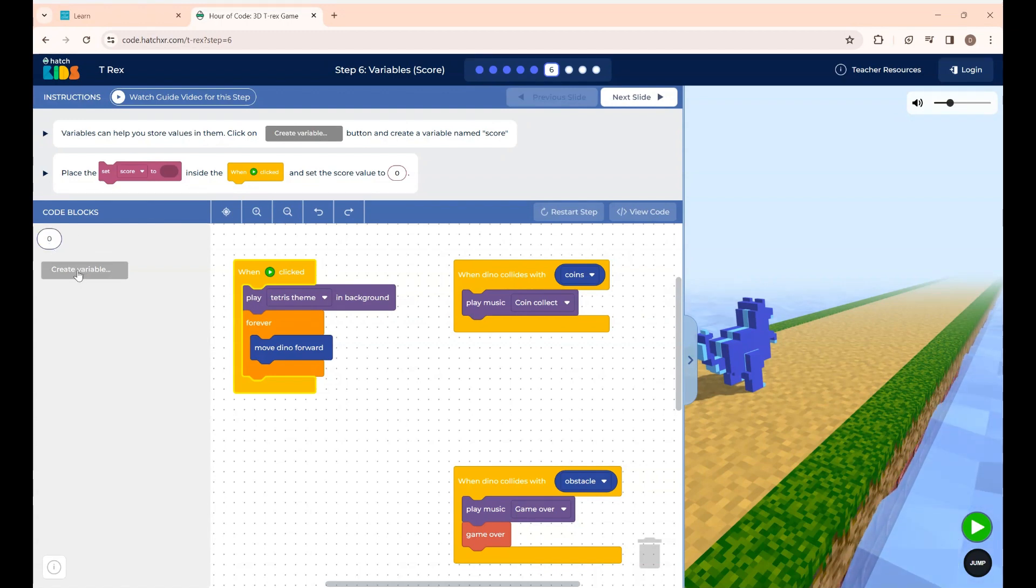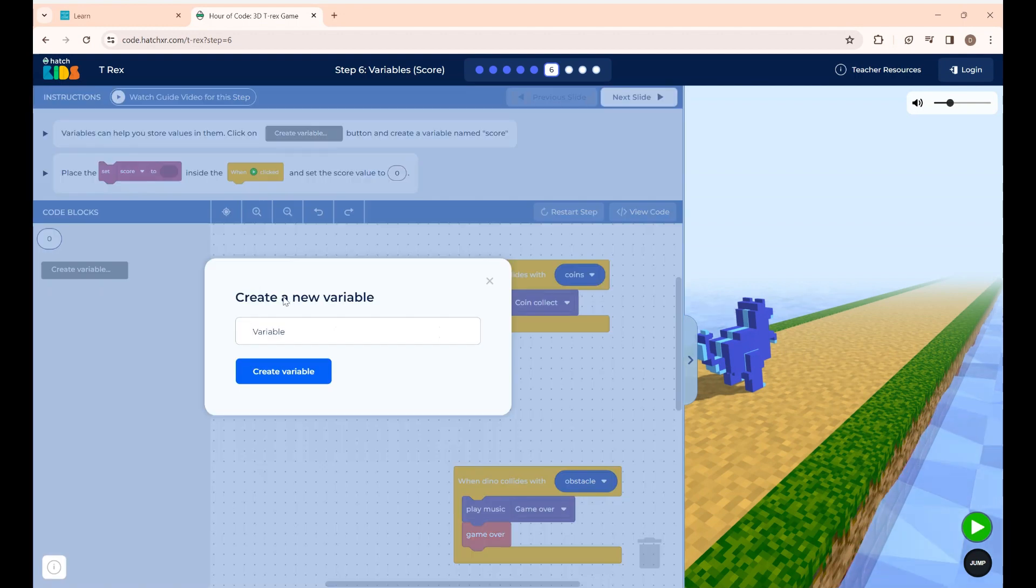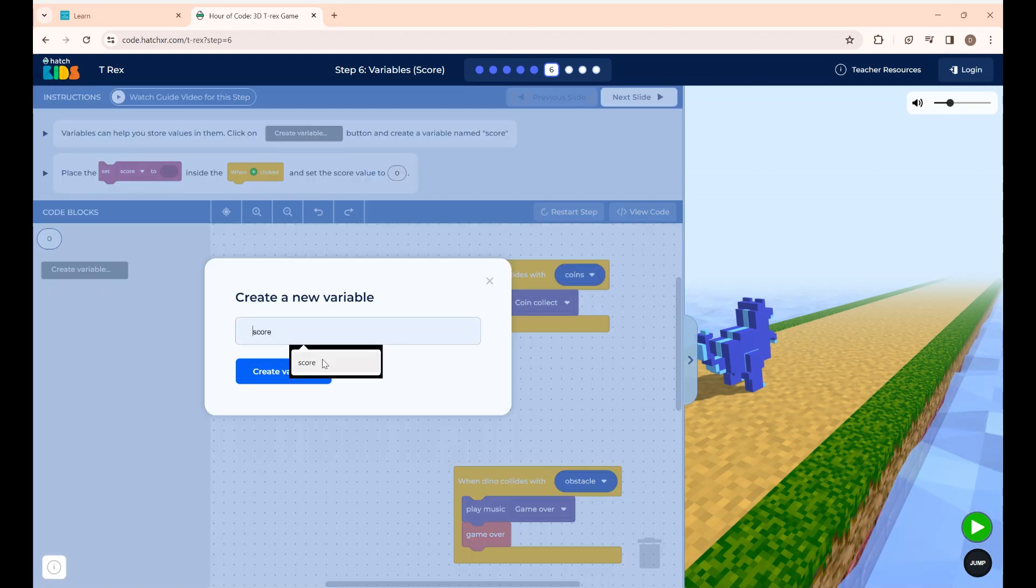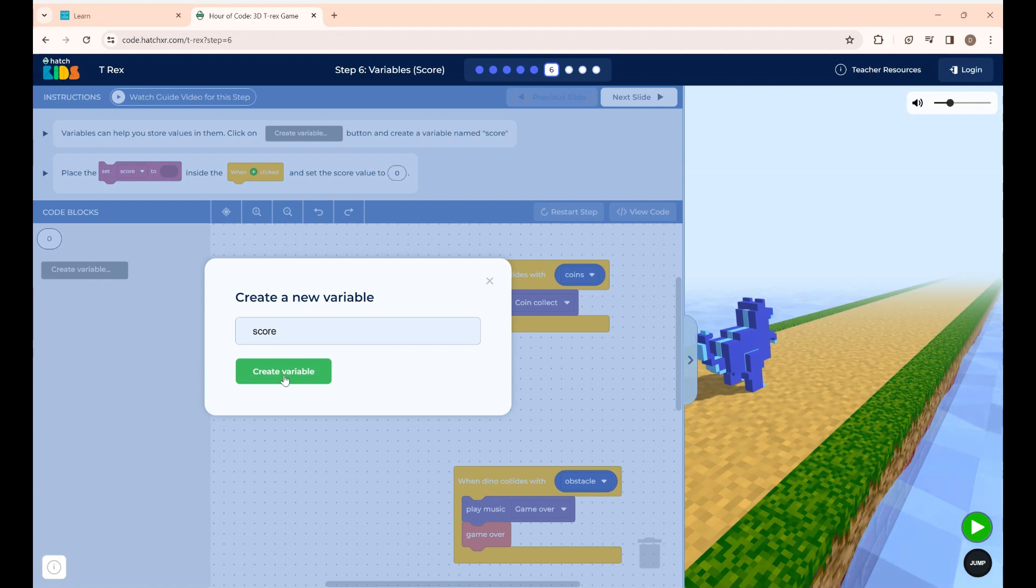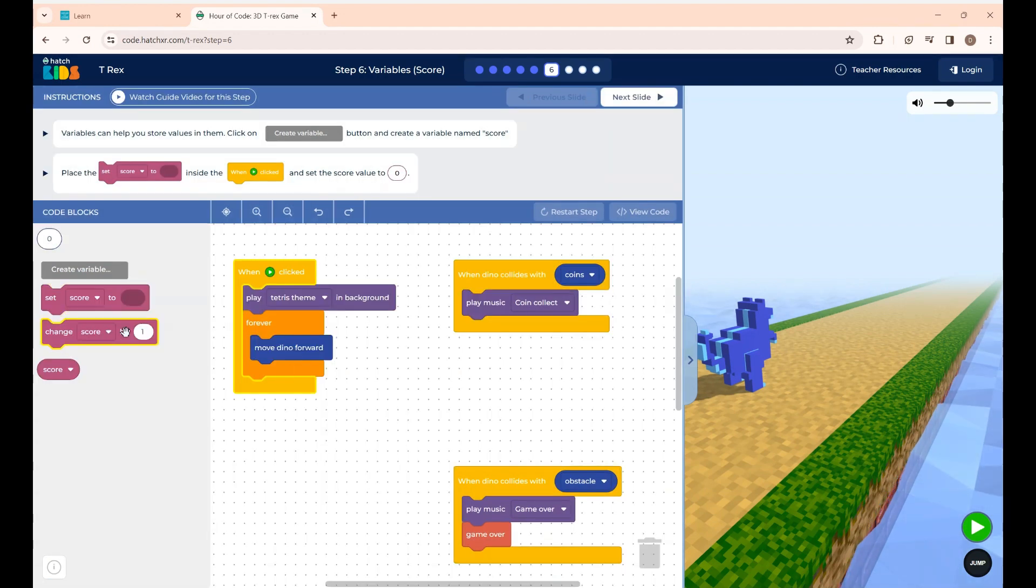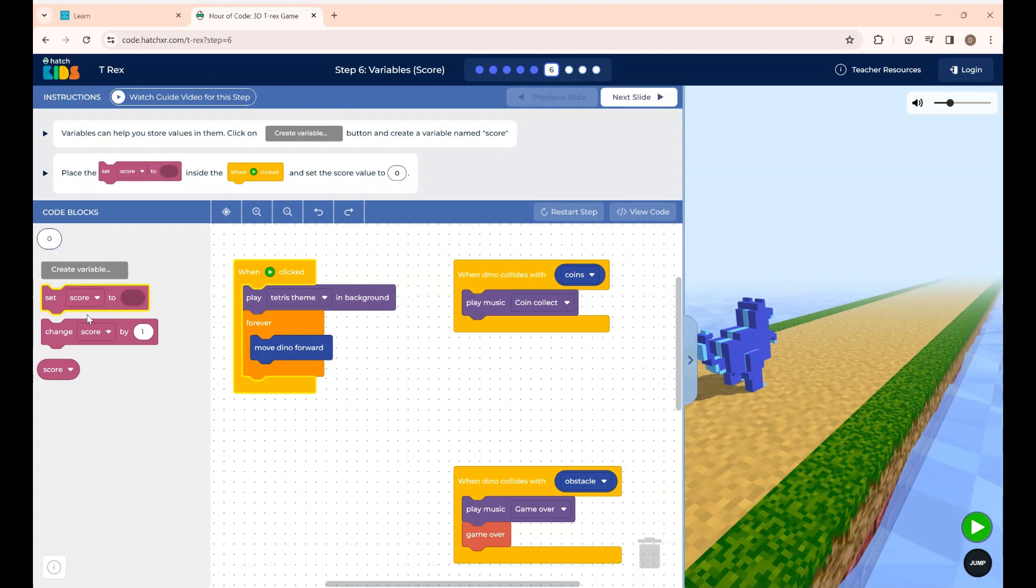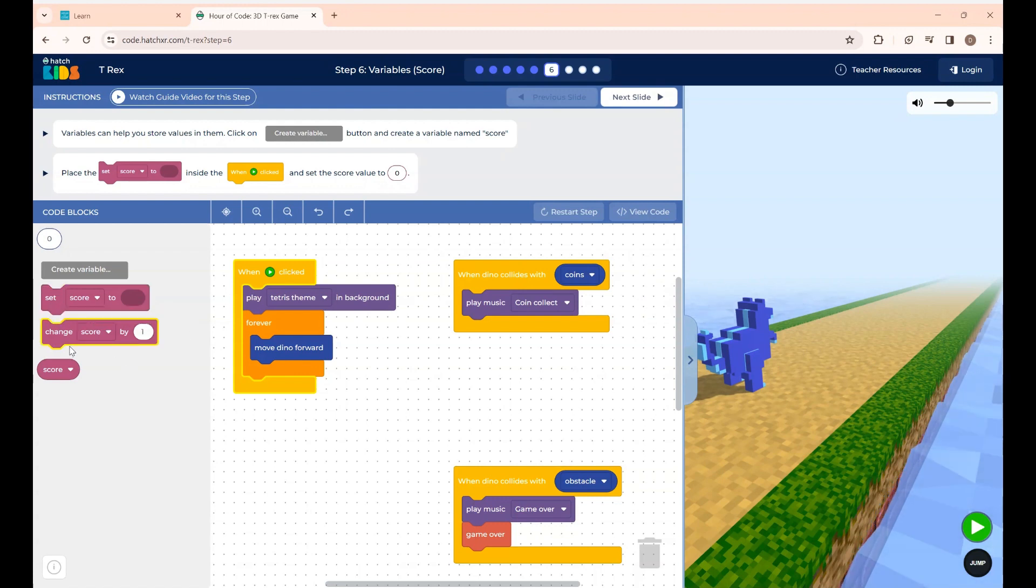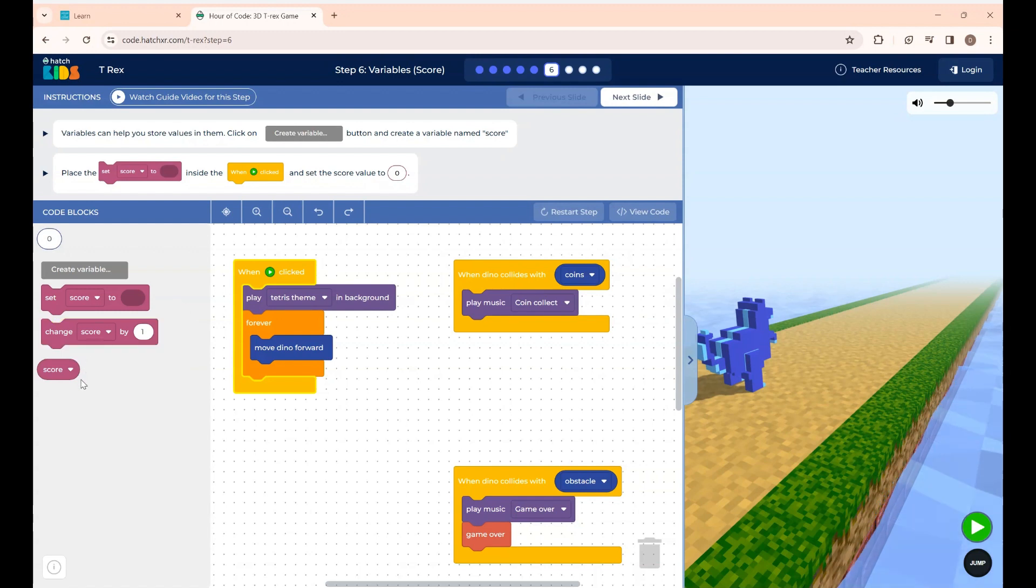Here is the create variable block. If you click here I'm going to create a variable named score. If you create a variable see three new blocks are displayed. The first one is set score, second one is change score and the third one is just a score block.